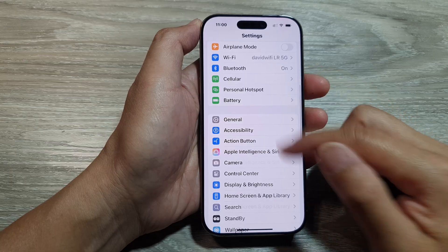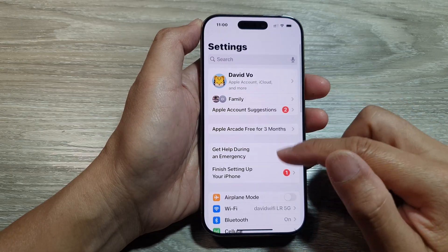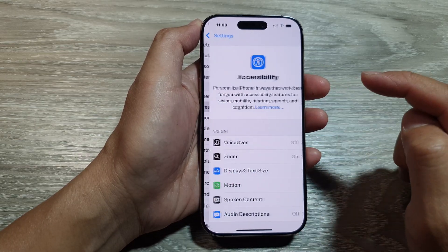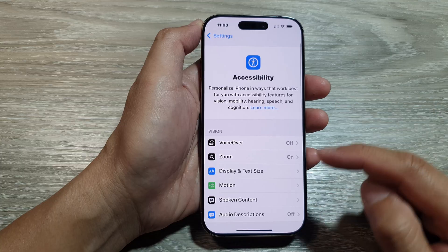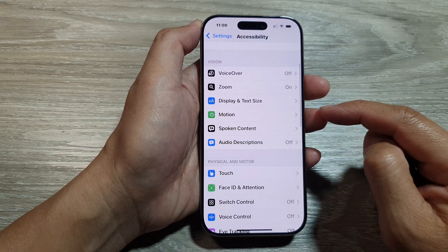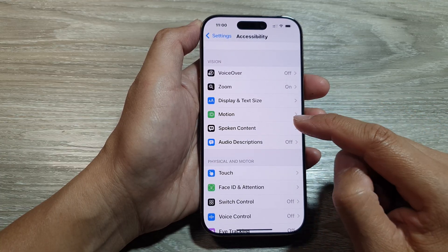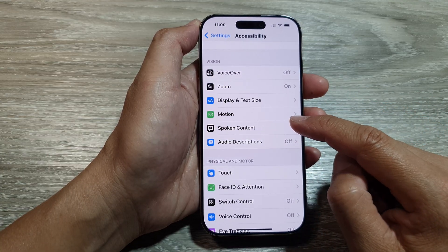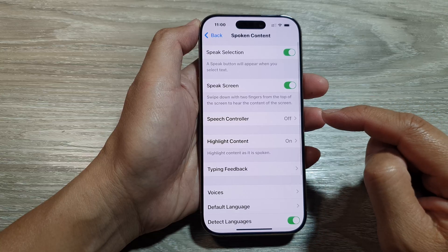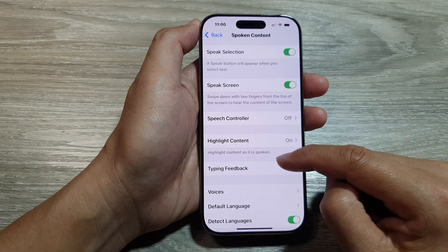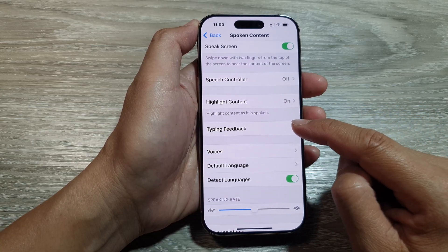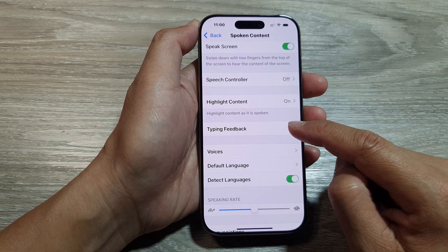From the Settings page, scroll down and tap on Accessibility. Next, scroll down, then tap on Spoken Content, and from here go down and tap on Typing Feedback.